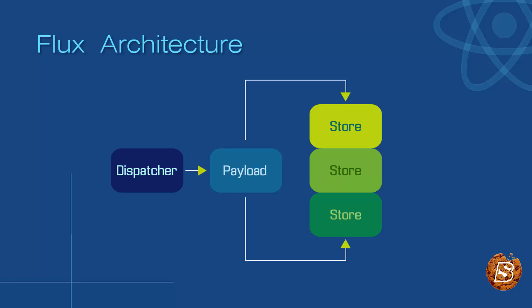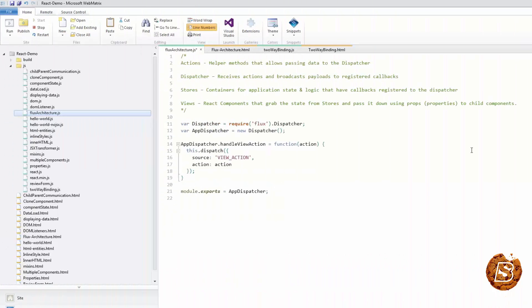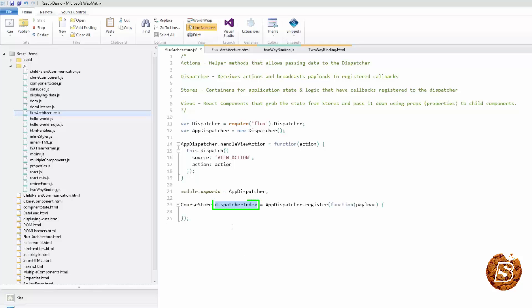In order to utilize this wait for feature, we need to store the return value of the dispatcher's registration method on our store as dispatcher index. The code sample will look something like this, with our dispatcher index over here.